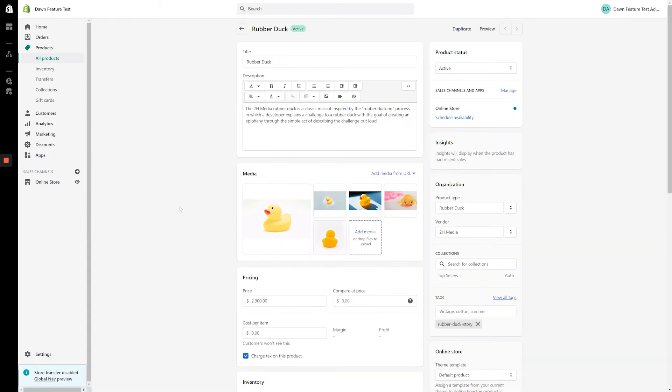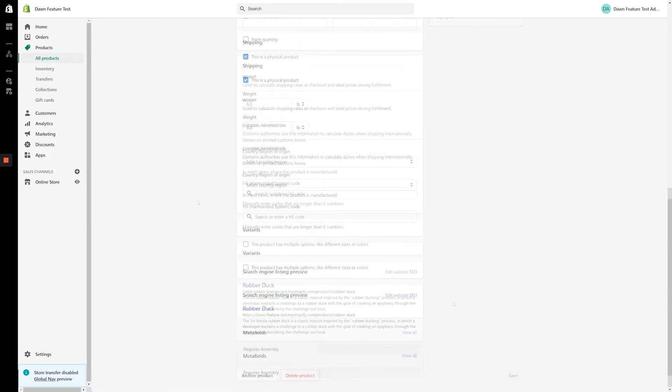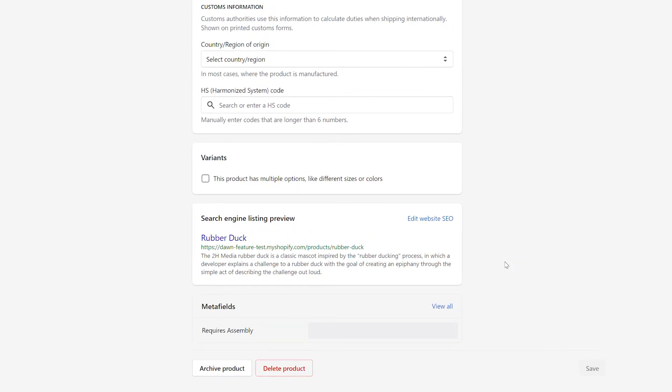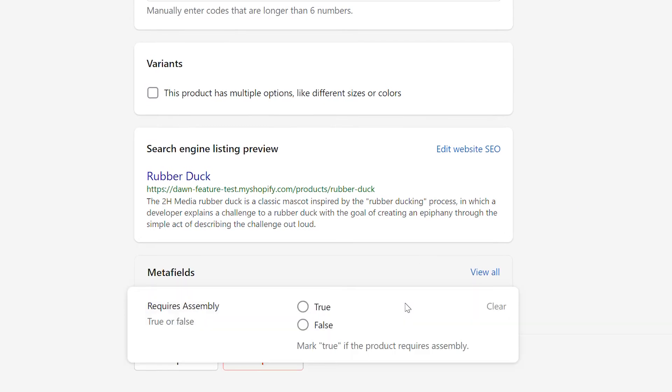Our new Metafield appears at the bottom of the product page. When we click into the field, a true and false set of radio buttons appears, as well as the description we entered for our Metafield.